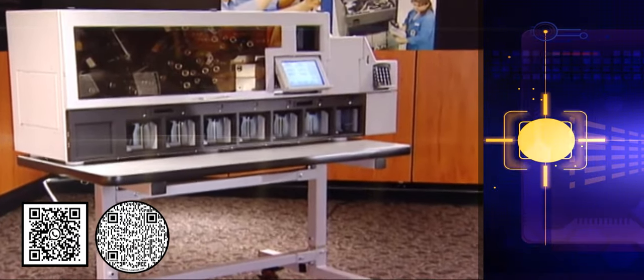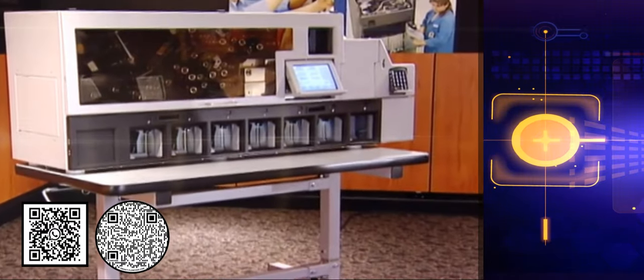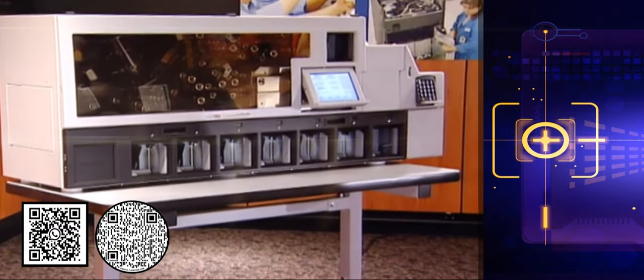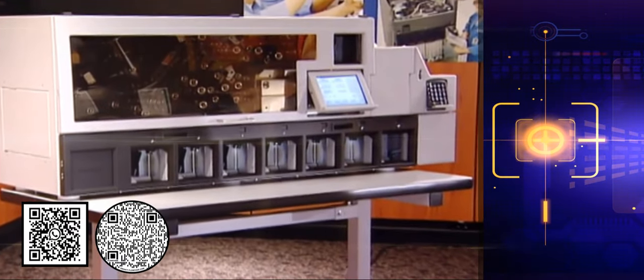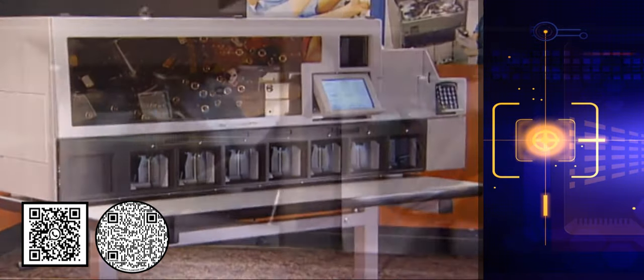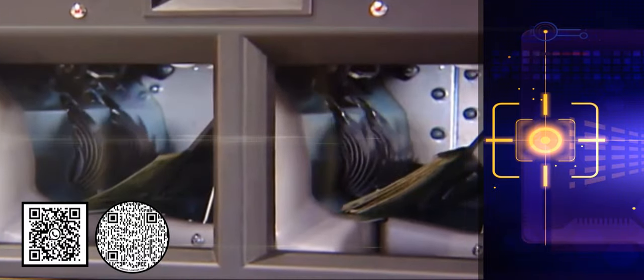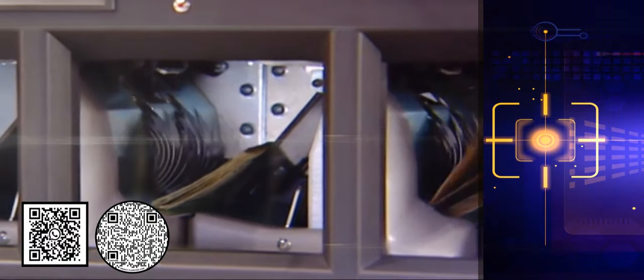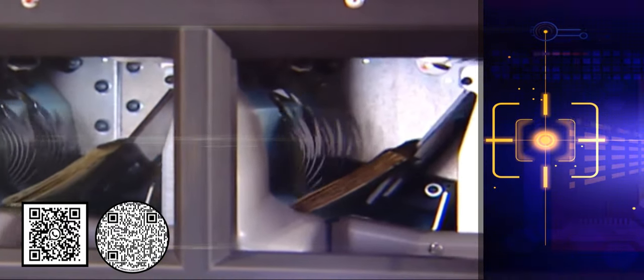The eight pockets on the standard model can provide single pass processing for many applications. Each of the seven sorting pockets holds up to 250 notes.